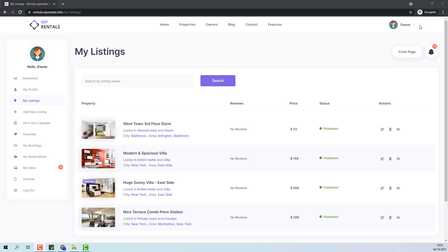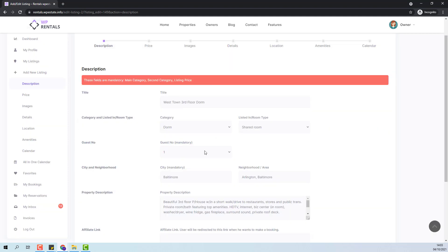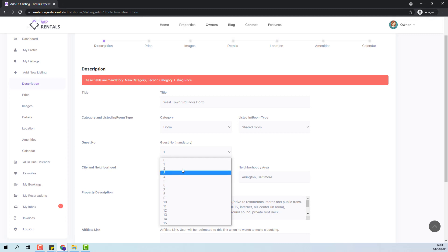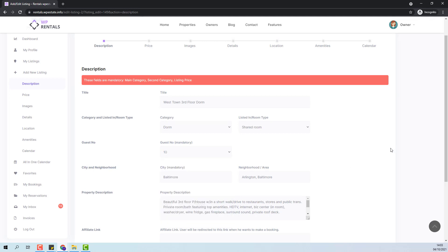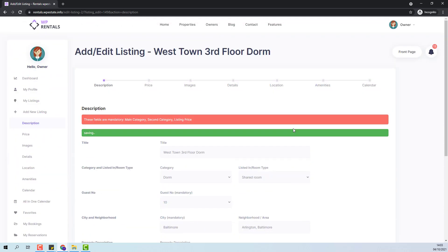Next from owner point I will show the settings by editing an existing listing. The owner will have the guest number field and will need to select from the dropdown the number of guests allowed for his listing. I will set to 10 and save changes.